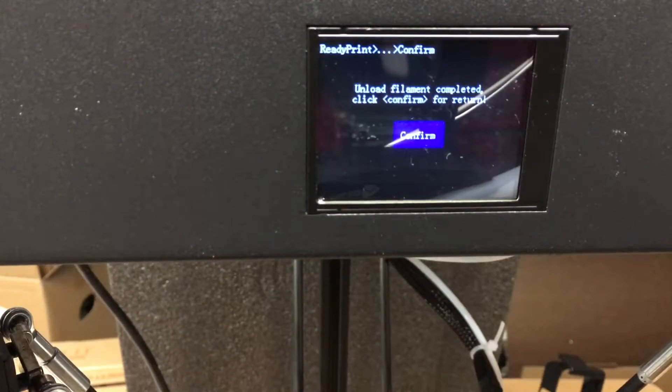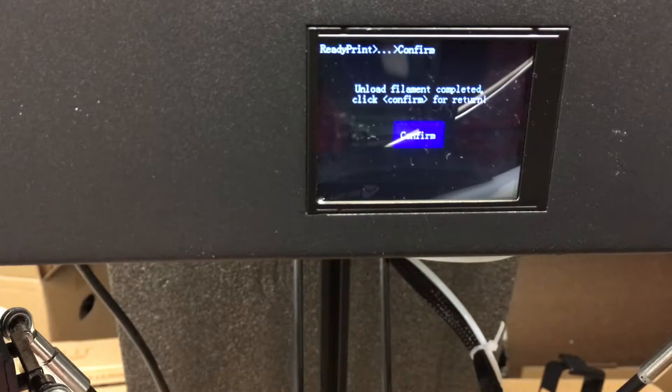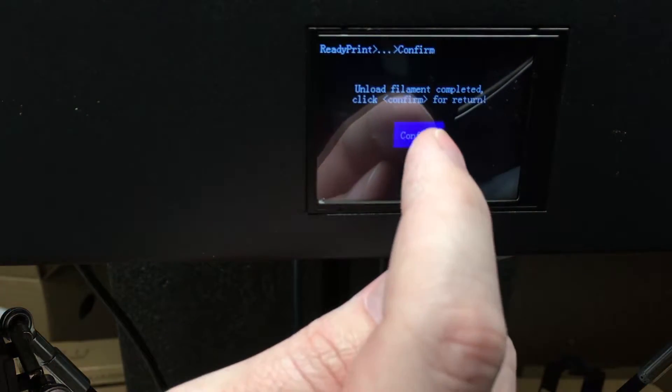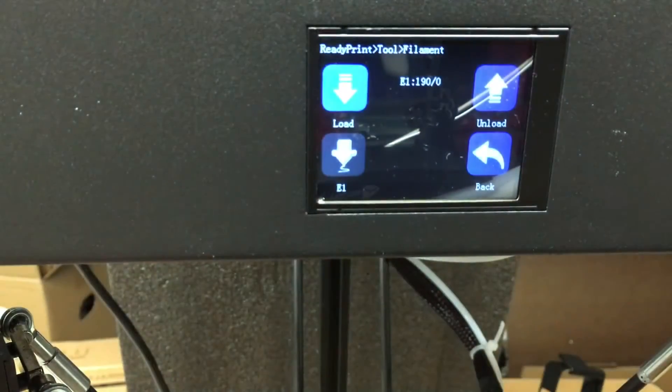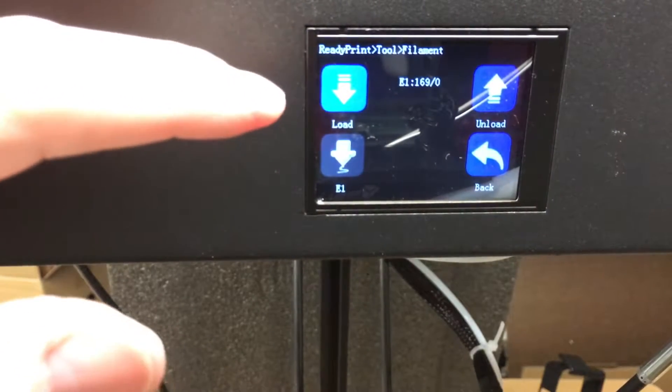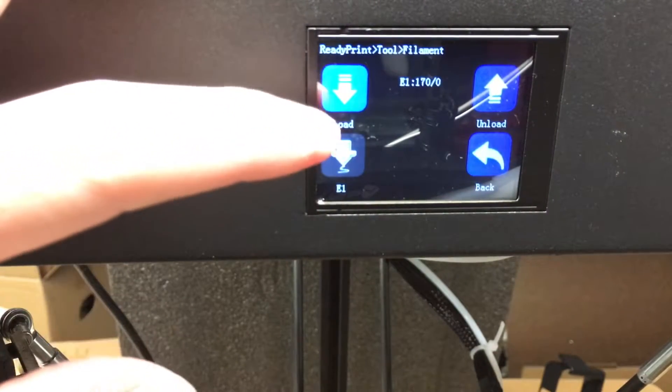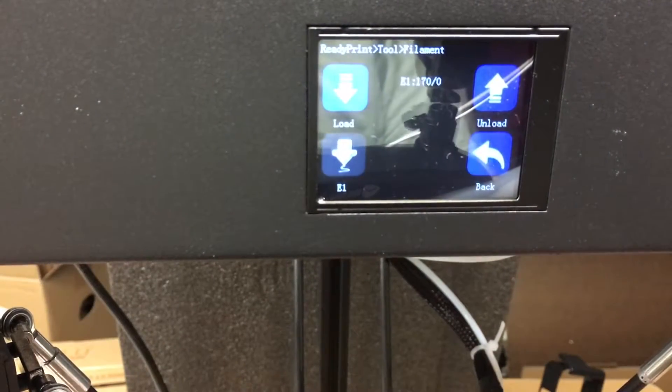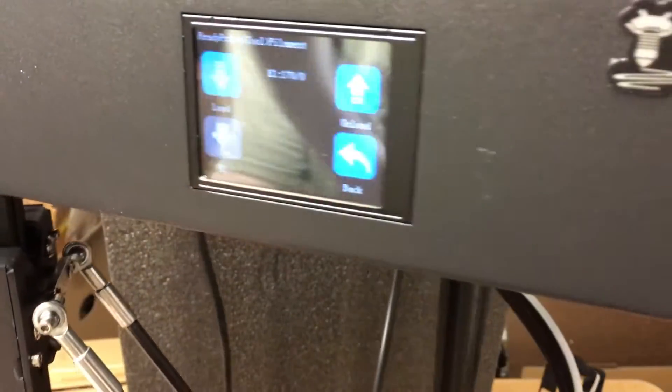It says unload filament completed, click confirm for return. I'll hit return. Now I want to load and I don't know if I should load it ahead of time, I think I'm going to do that.